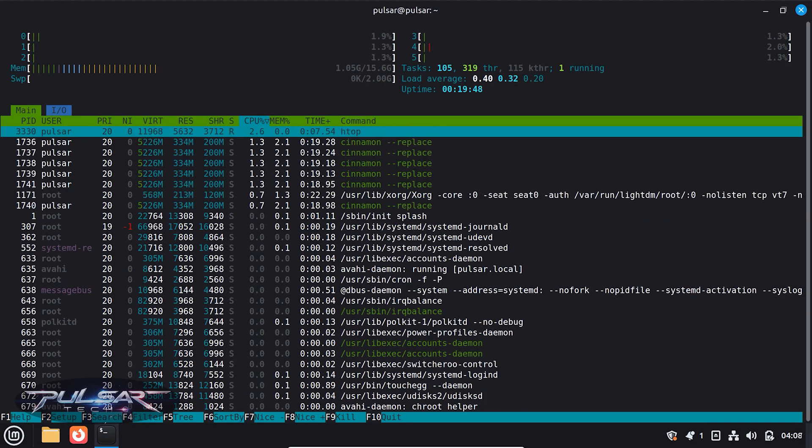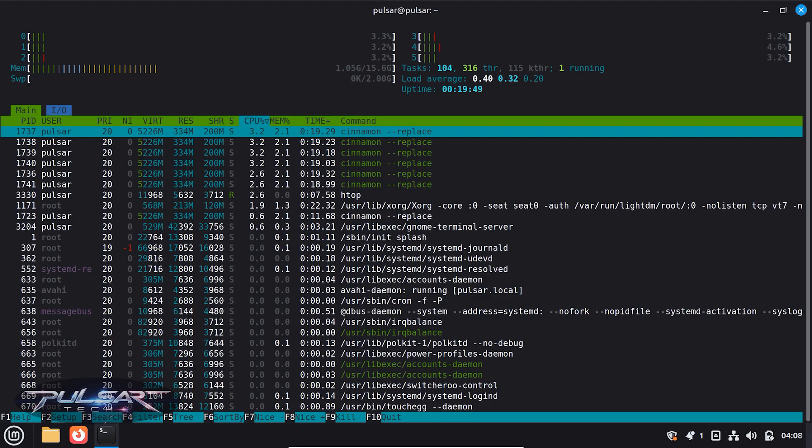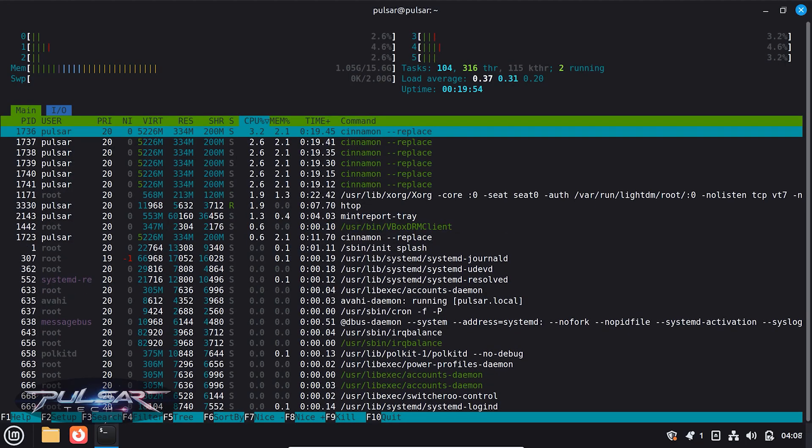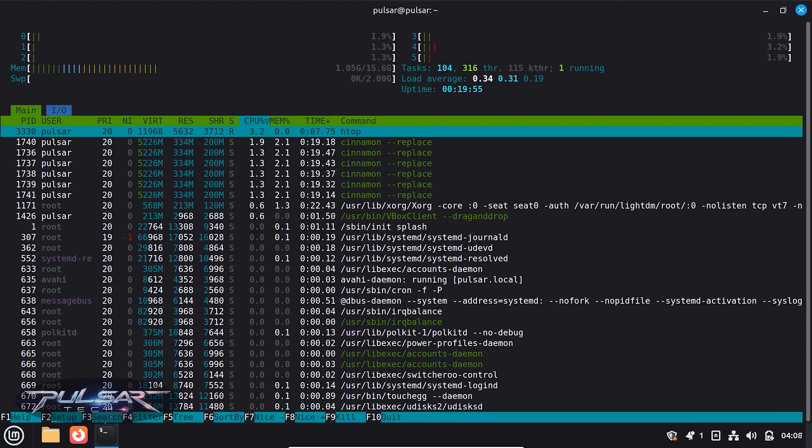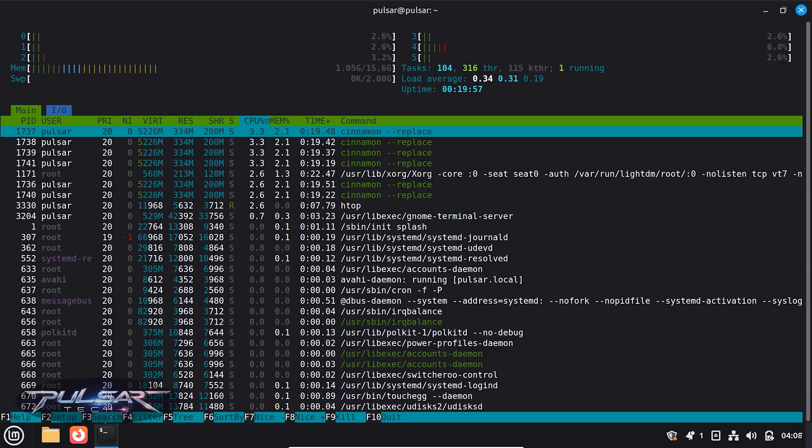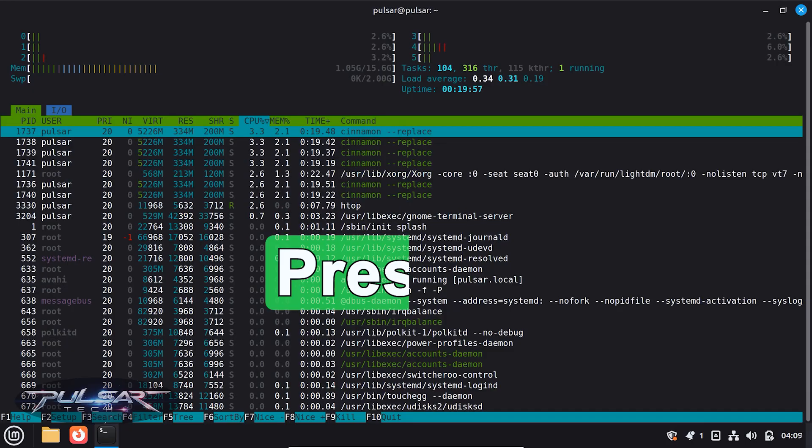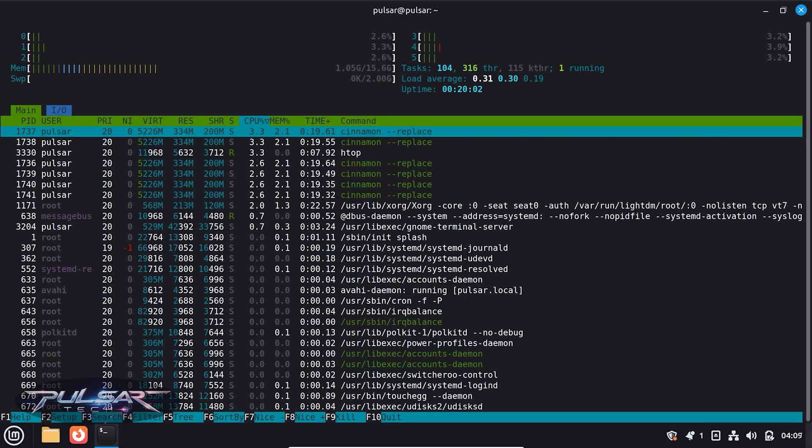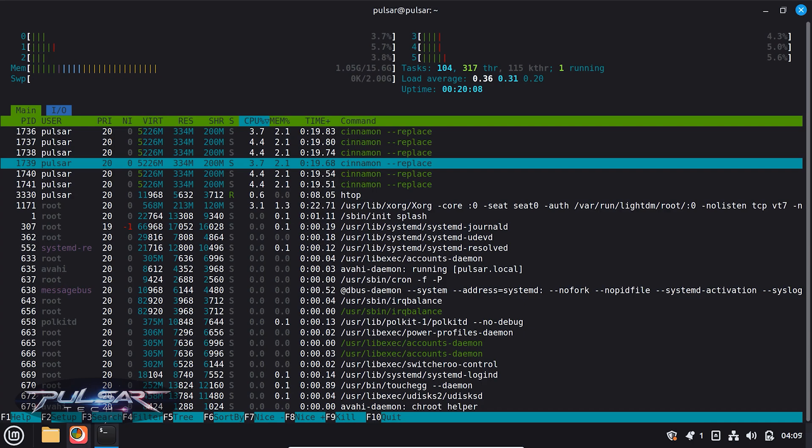If you want to kill the process, maybe something is stuck or misbehaving, just select it with the arrows, press F9, and pick the signal. Usually kill works fine.